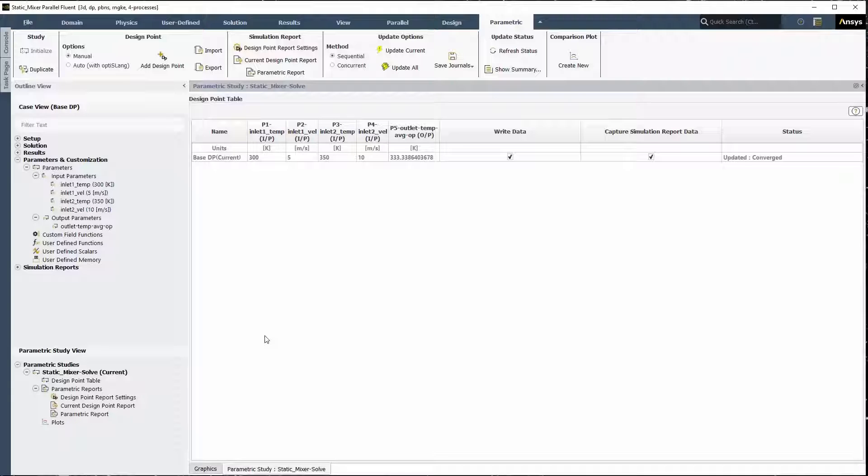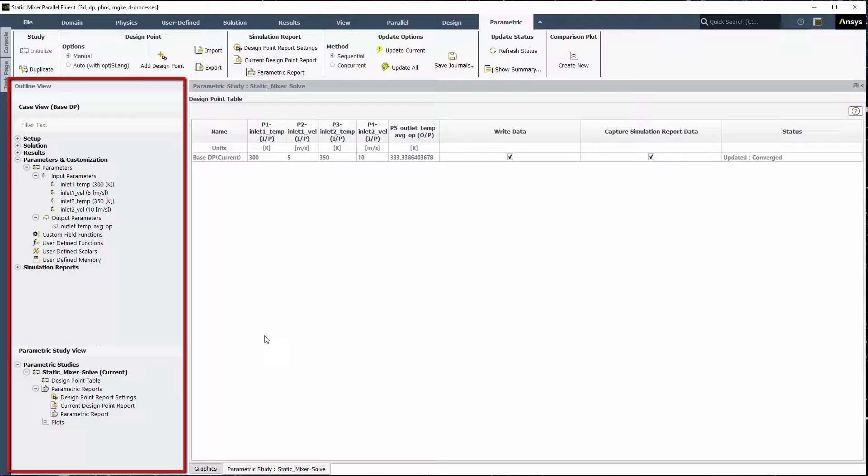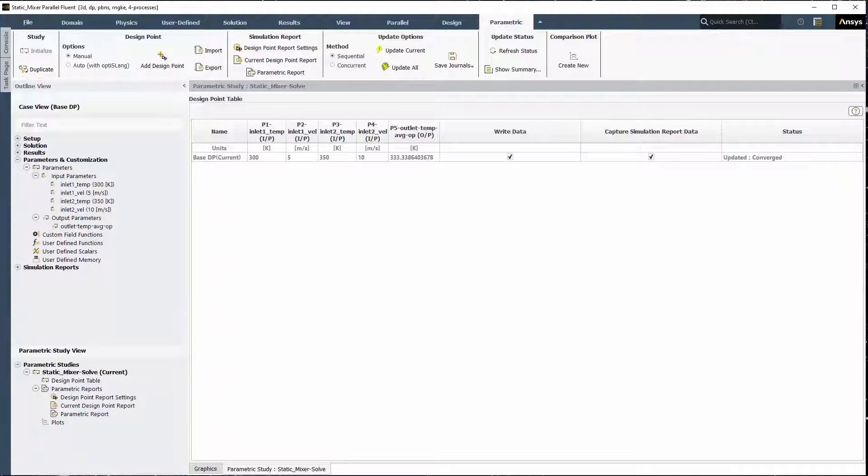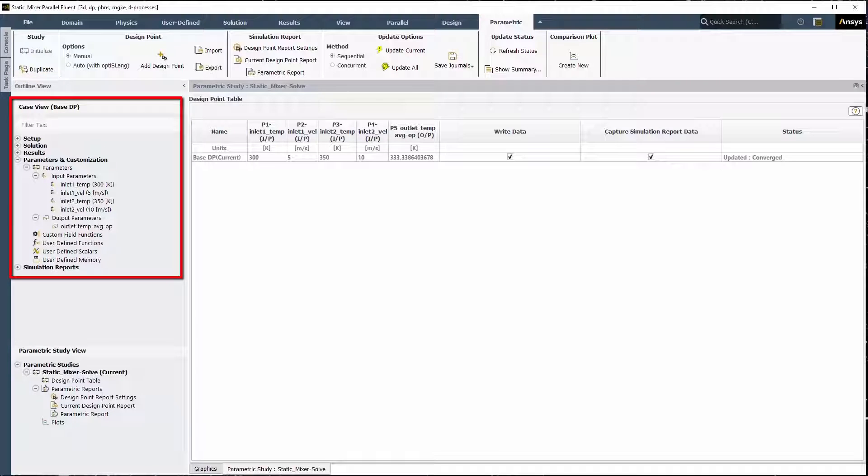Aside from the ribbon, you are presented with an enhanced outline view with a case view and a parametric study view. The case view displays the currently loaded case or base case design point, also known as the base DP.